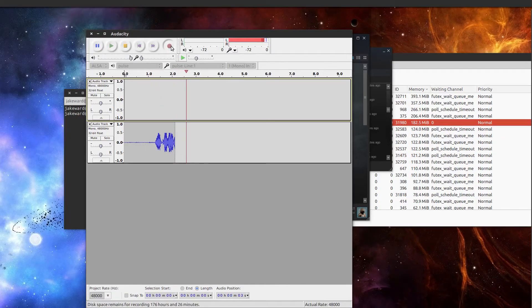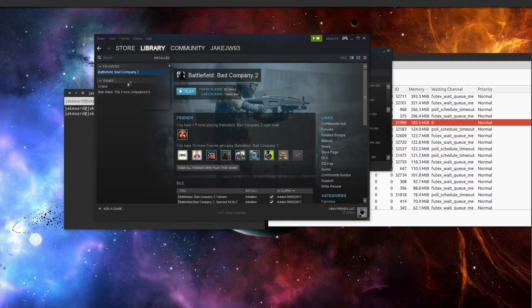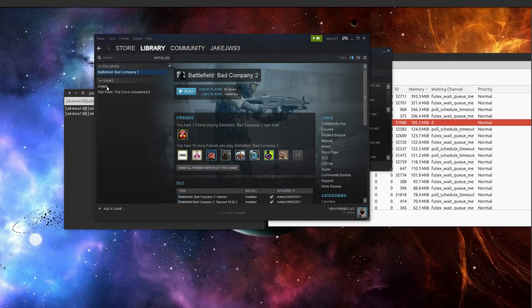Okay, hello there ladies and gentlemen, welcome to another video of Game Gun Linux. This time around, I'll be showing you Crysis running in Linux.